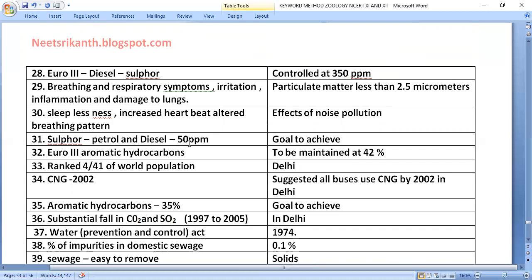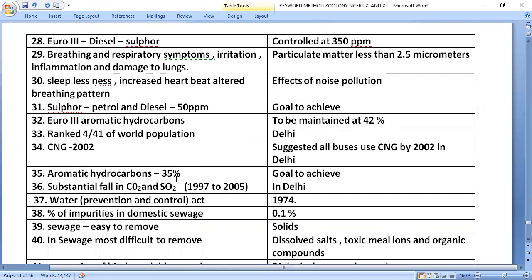Euro 3 standards also aim to reduce sulfur in petrol and diesel to 50 ppm as a goal. Euro 3 requires aromatic hydrocarbons to be maintained at 42%. Delhi is ranked among the top 4 most polluted cities affecting 41% of the world population. All buses in Delhi were suggested to use CNG by 2002, resulting in a substantial fall in carbon dioxide and sulfur dioxide levels from 1997 to 2005.